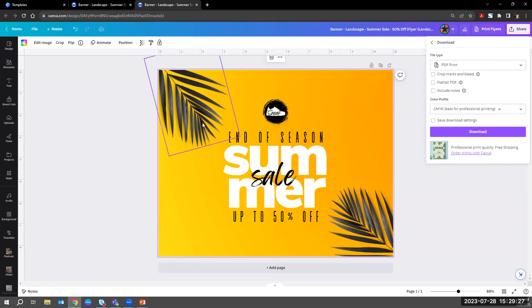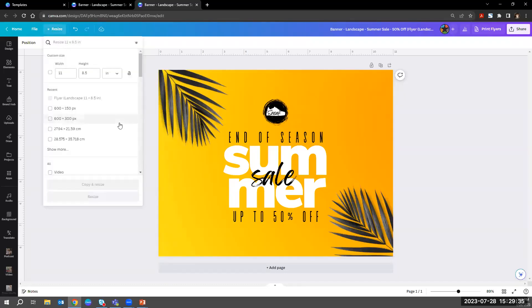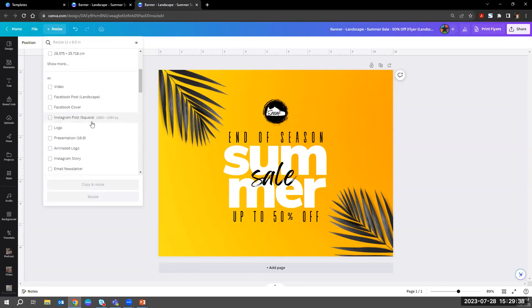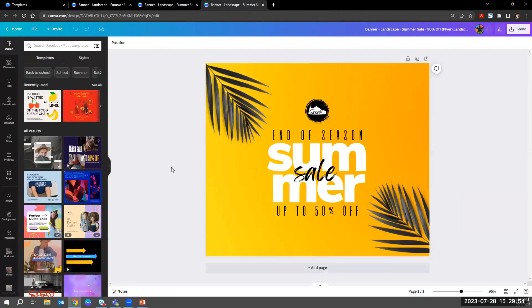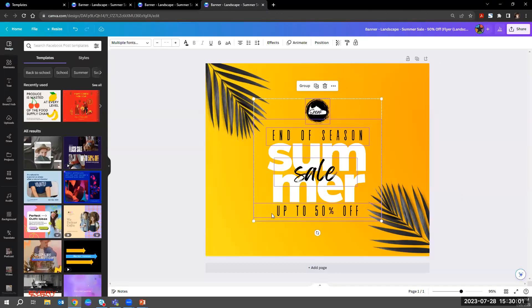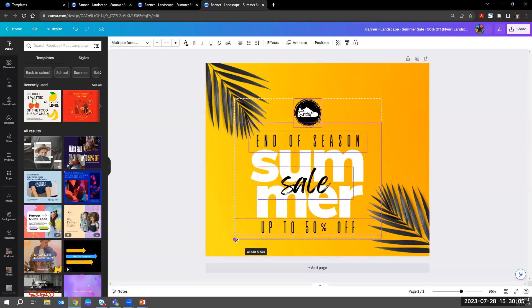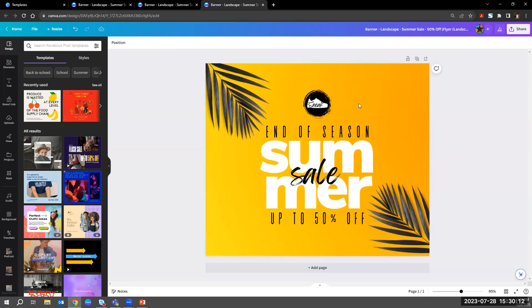You could also resize this for social media — you're probably going to want to use that banner on Instagram or Facebook as well. You can resize it to the platform you're choosing. Let's say Facebook — copy and resize, and it's done the work for you. You can adjust as much as you want, and then it's ready to schedule and put up on your social media channels as well as get it printed. That's an example of a couple of print pieces and how to resize them.